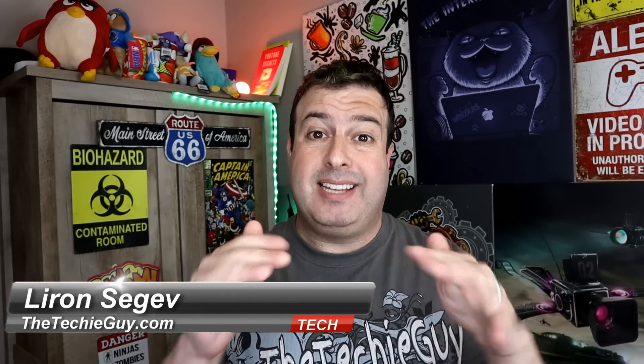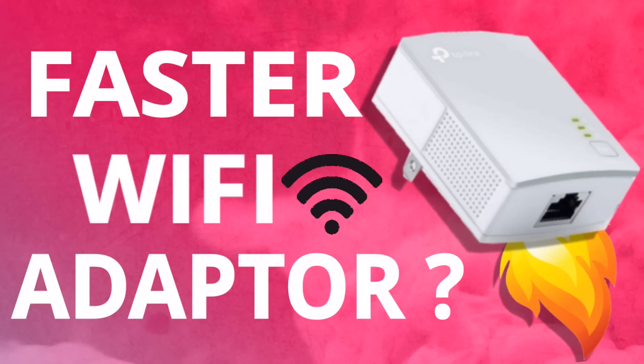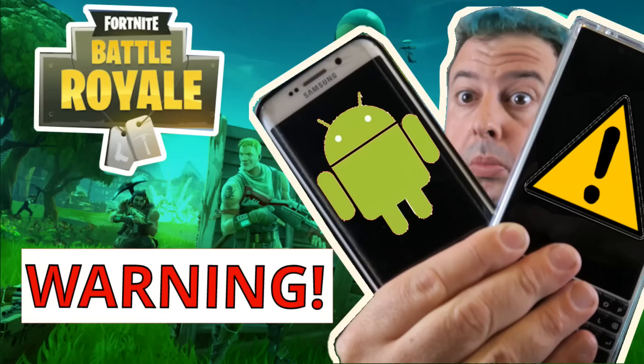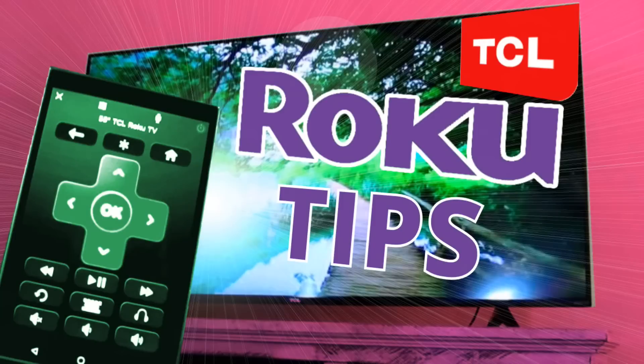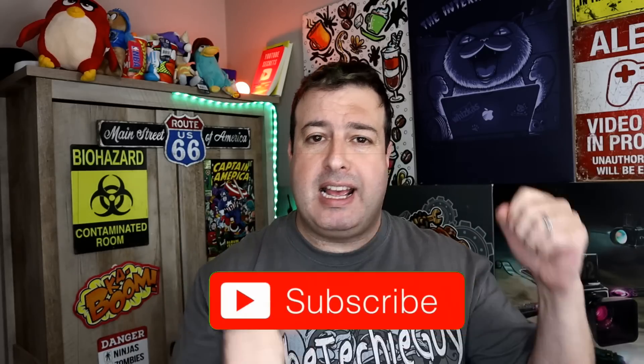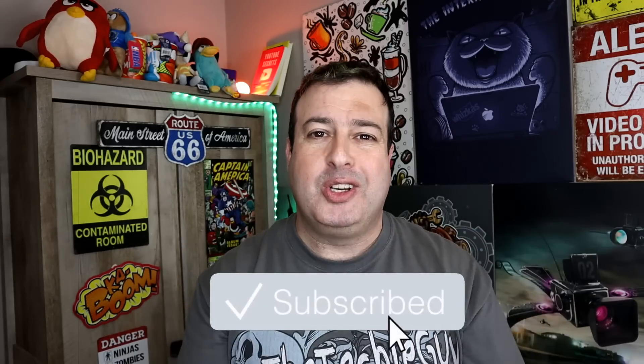Welcome to another episode of Talking Tech with the Techie Guy. My name is Liron Segev, where I make tech simple. If you're into phones, gadgets, apps, tips and tricks and how-tos, hit that subscribe button and let's get on to today's show.